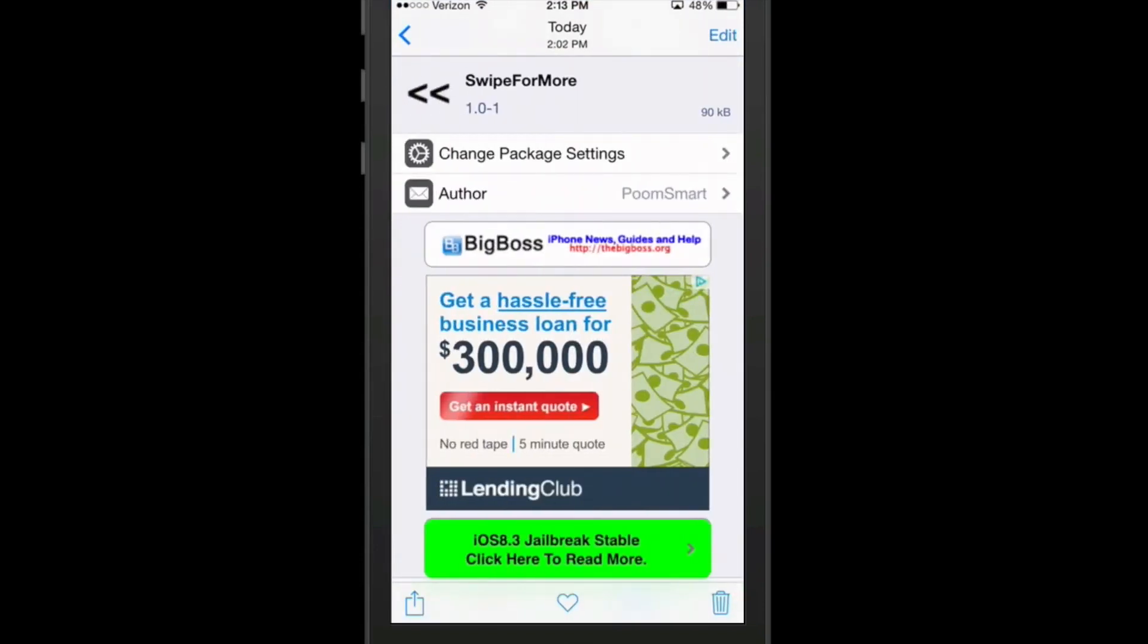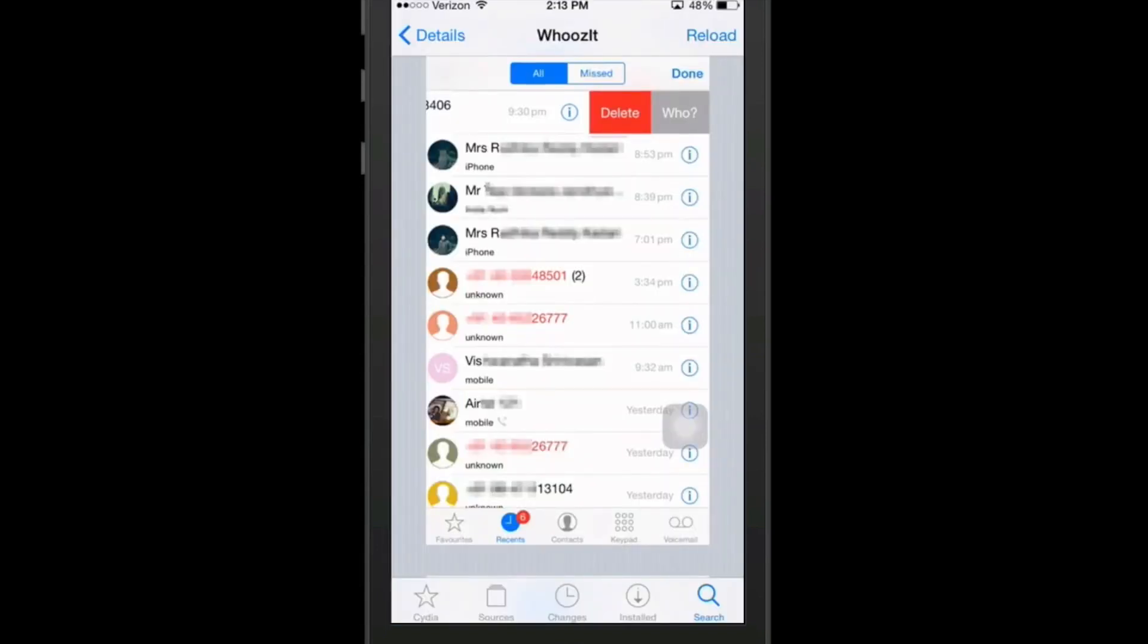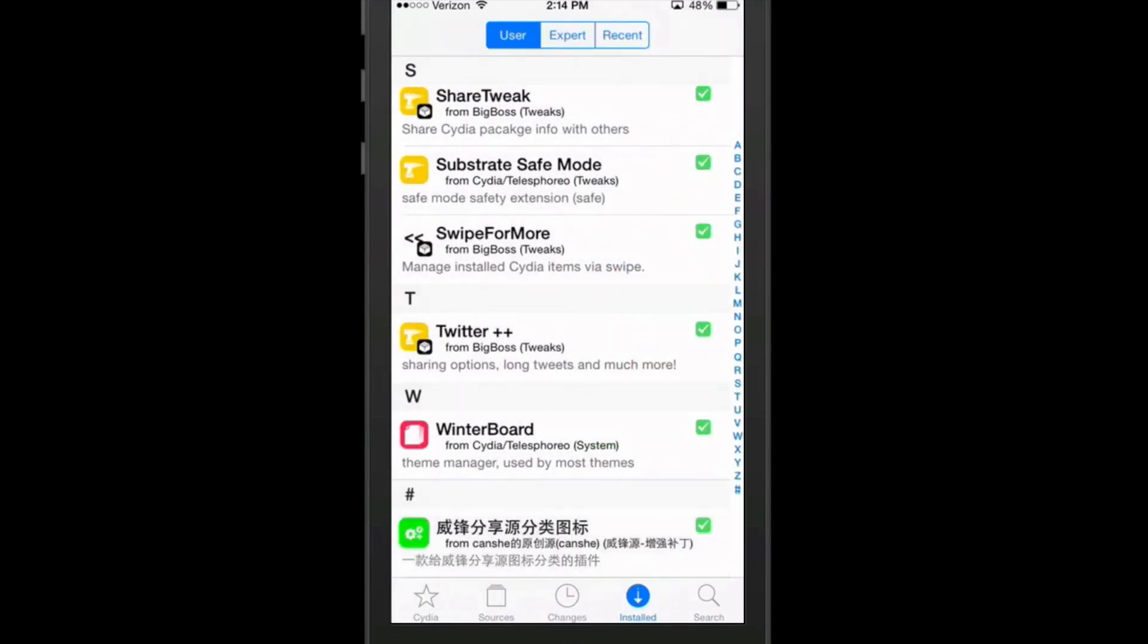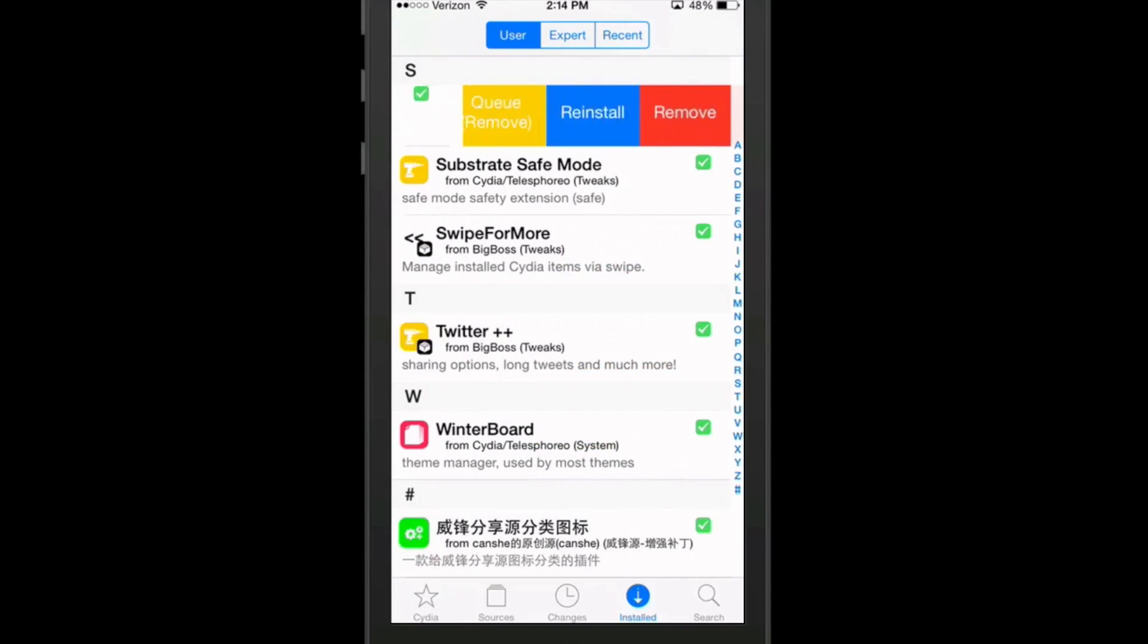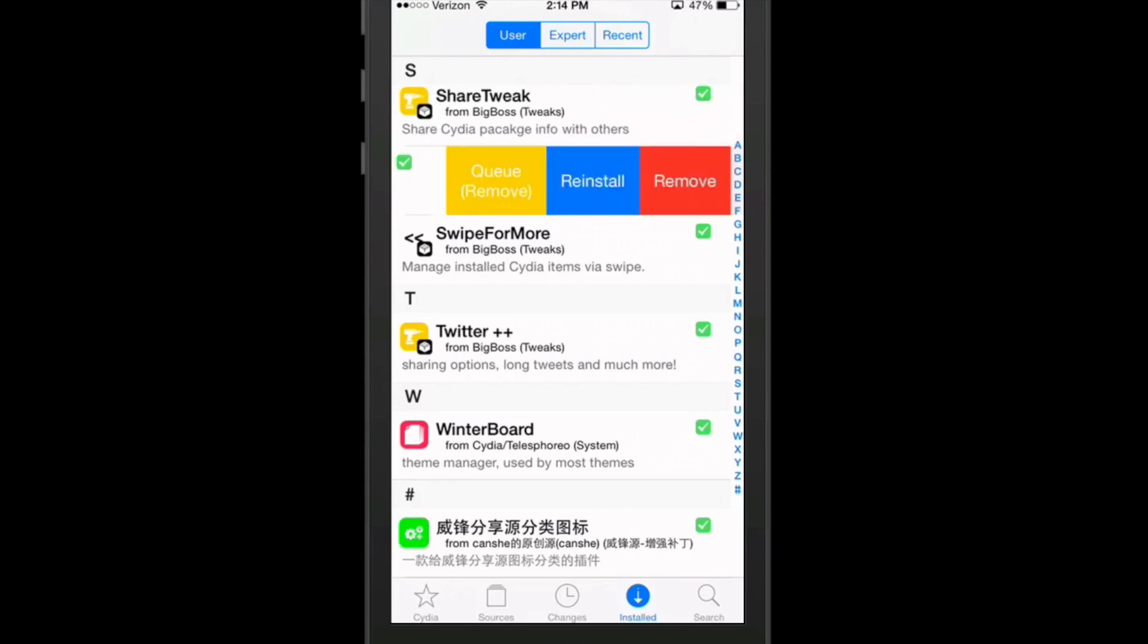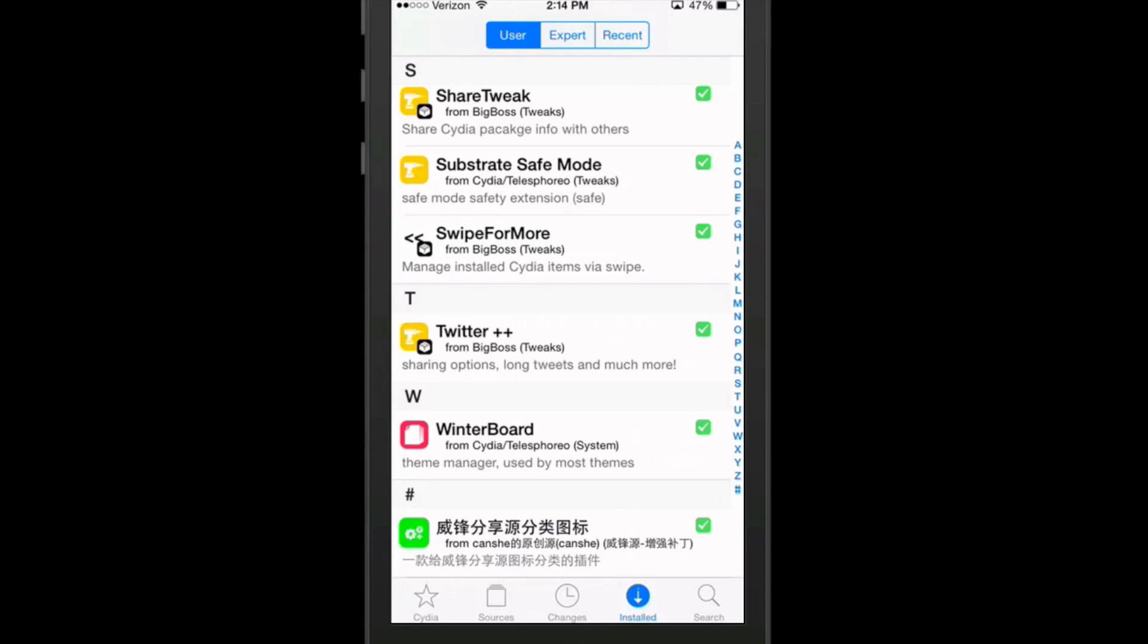Another free one we have here today is called Swipe for More. Now this works much like Twitter or Tweetbot, but it's for Cydia. And what this one does, if you go into your installed section here, you'll see what it is I'm talking about. And share tweak, you see here, if I wanted to, I can swipe left. Now I can choose whether to reinstall, remove, or queue it to be removed later on. It adds this little cool swipe feature to your tweaks, which is pretty nice and much easier to do than using the little arrow and the reinstall button and all that. But that's called Swipe for More.